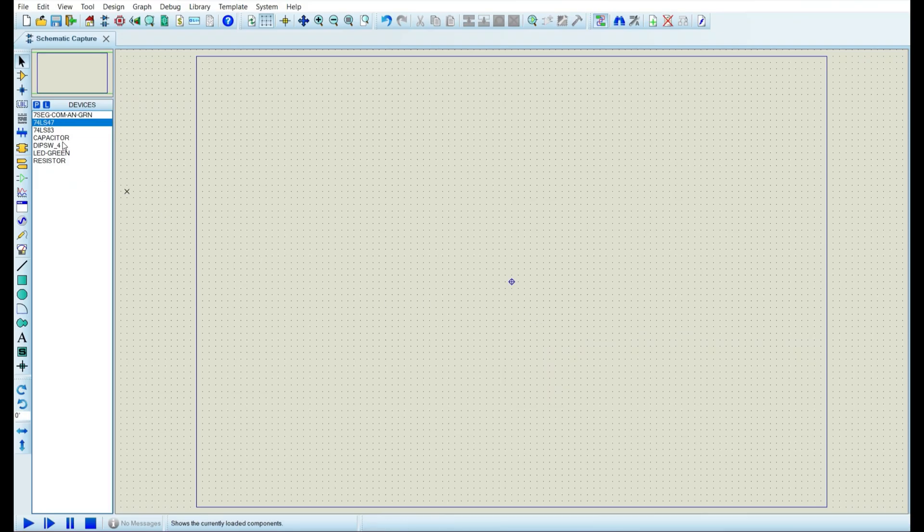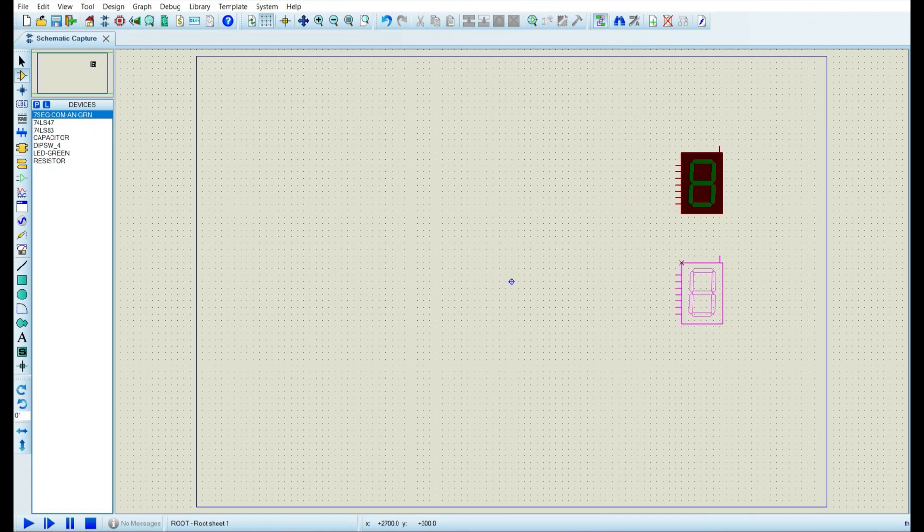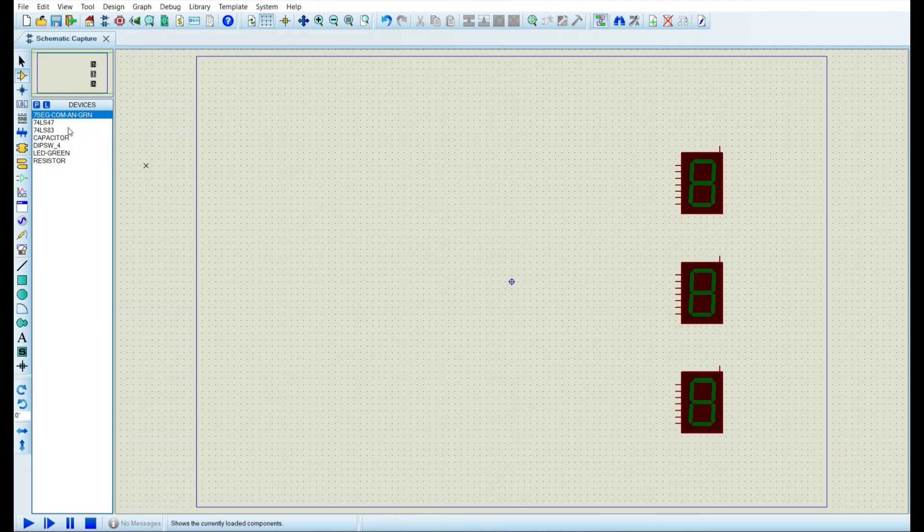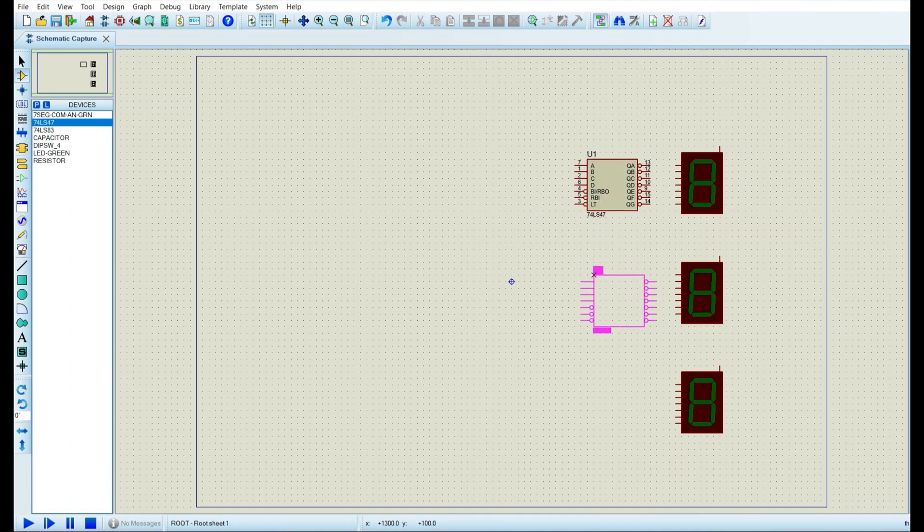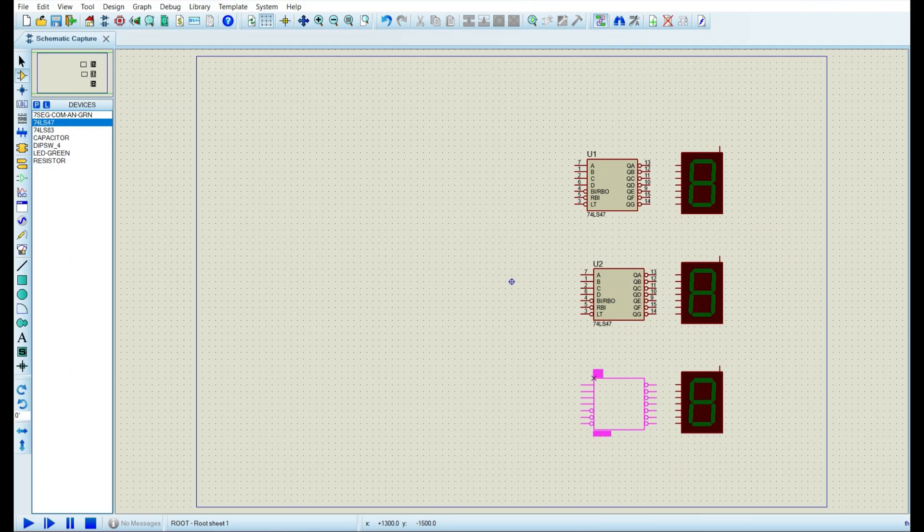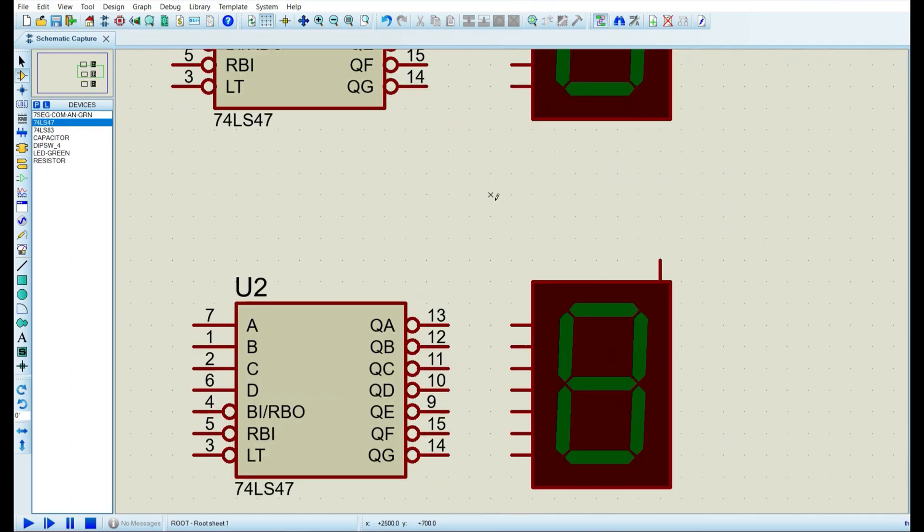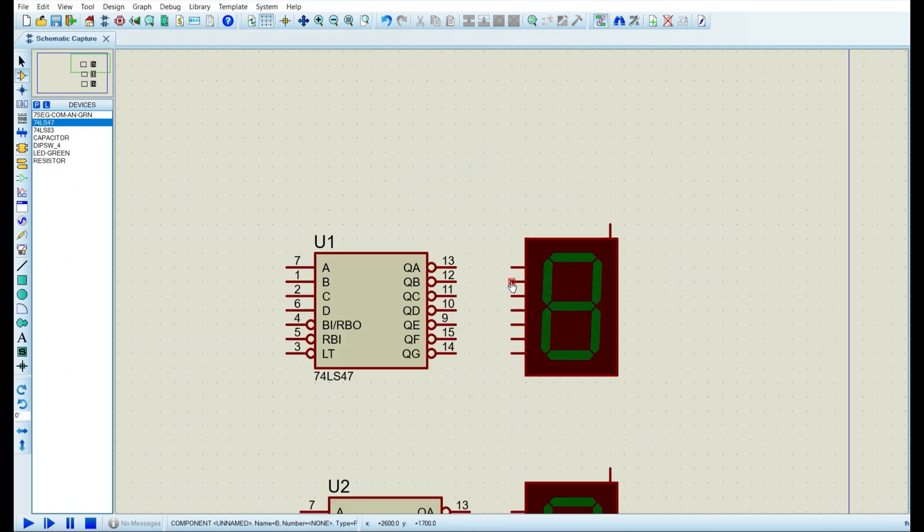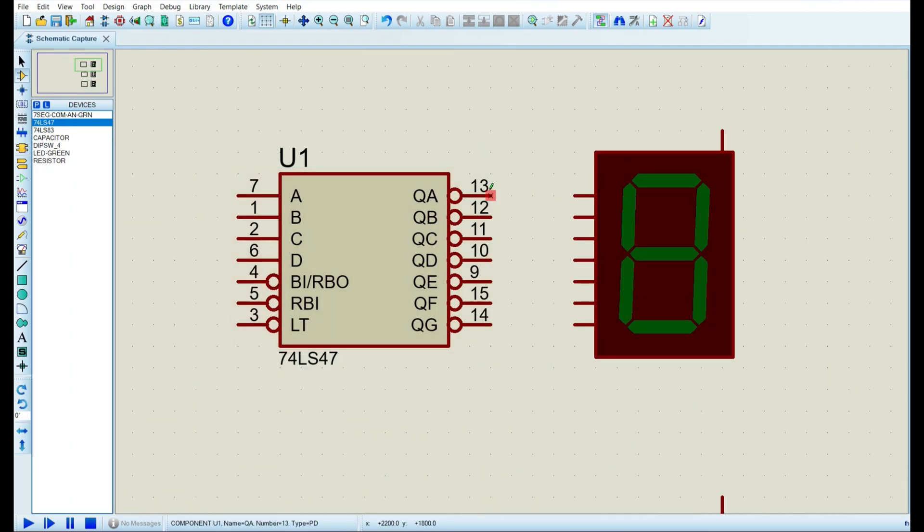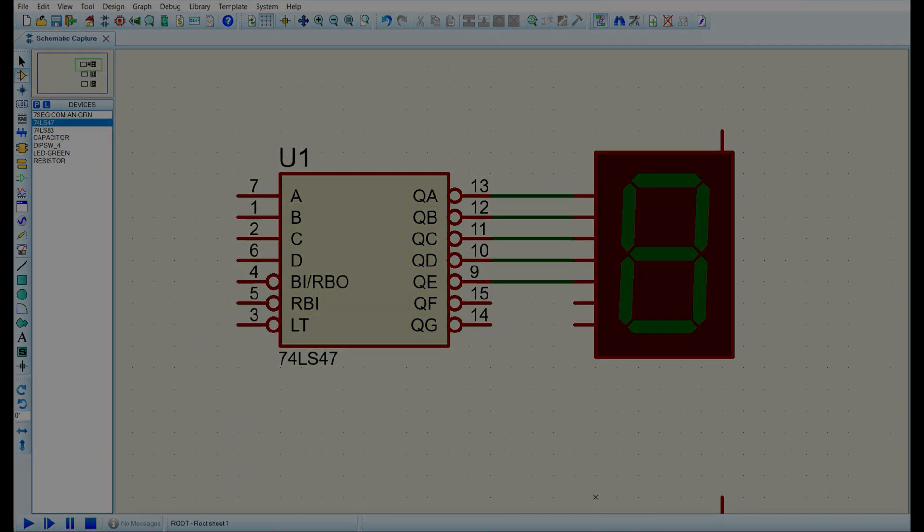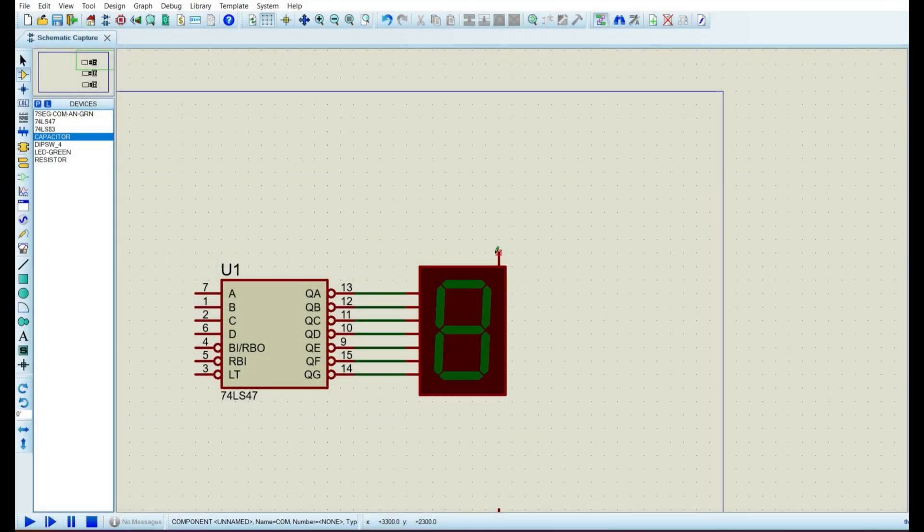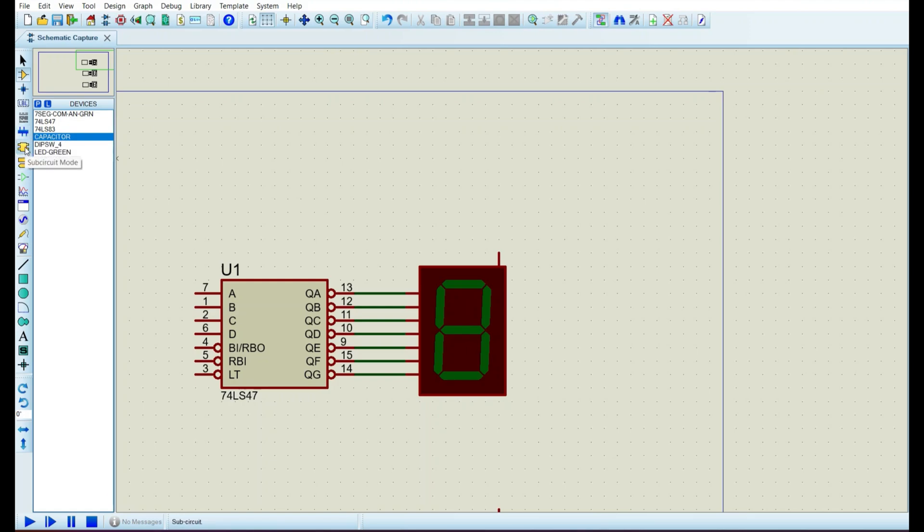Let's start by adding our seventh segment display. We need three of them. Then let's add our 74LS47 IC, our driver for our seventh segment display. And let's connect the output pins of the IC to the seventh segment display. This power pin of the seventh segment display has to be connected to VCC since our seventh segment display is common anode.